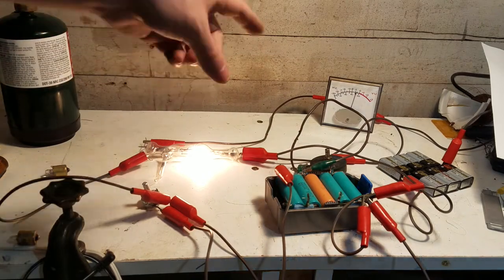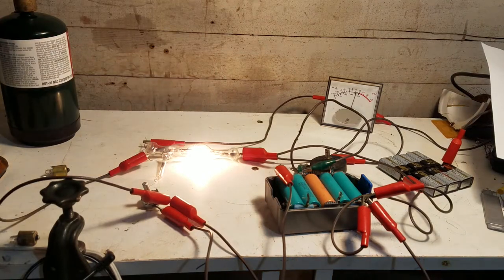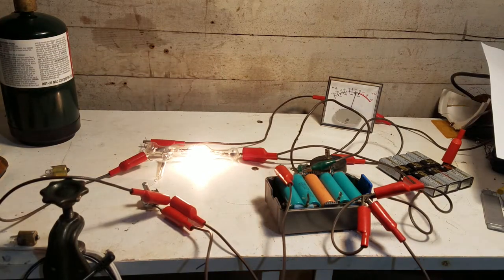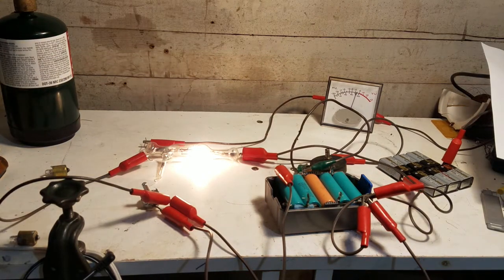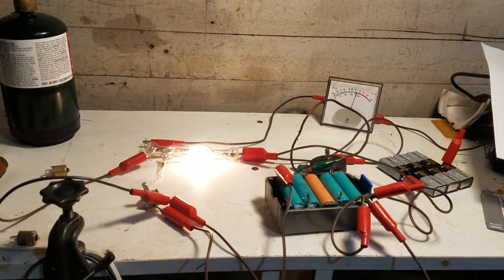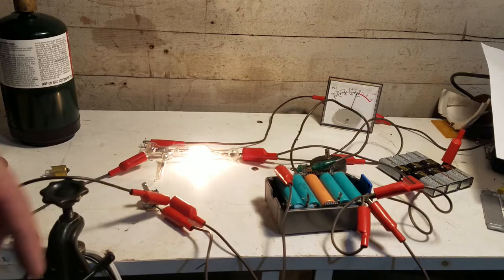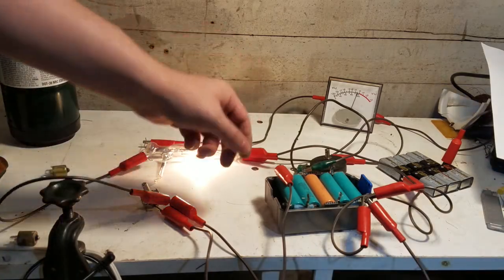So I'm gonna try to make a quick amplifier and see if we can see it amplifying something on an oscilloscope.